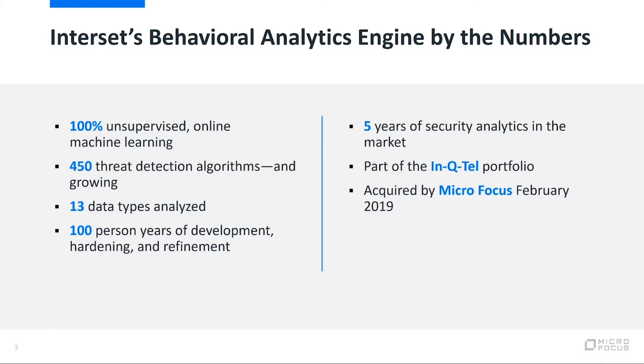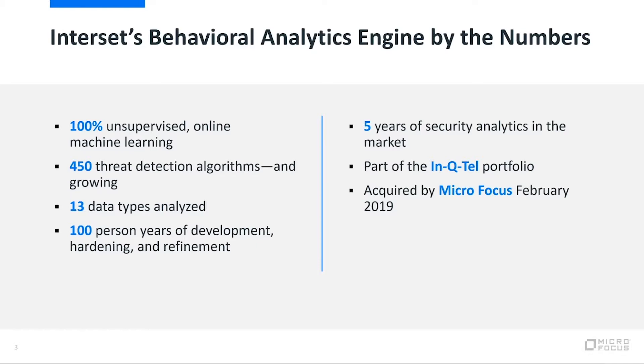What does that mean for you? It means that our data scientists ahead of time have not determined what good and bad look like, but instead allow our system to learn what that is in your organization. So once the system's deployed, it'll take a period of time to understand your behaviors and start drawing inferences when those behaviors change.